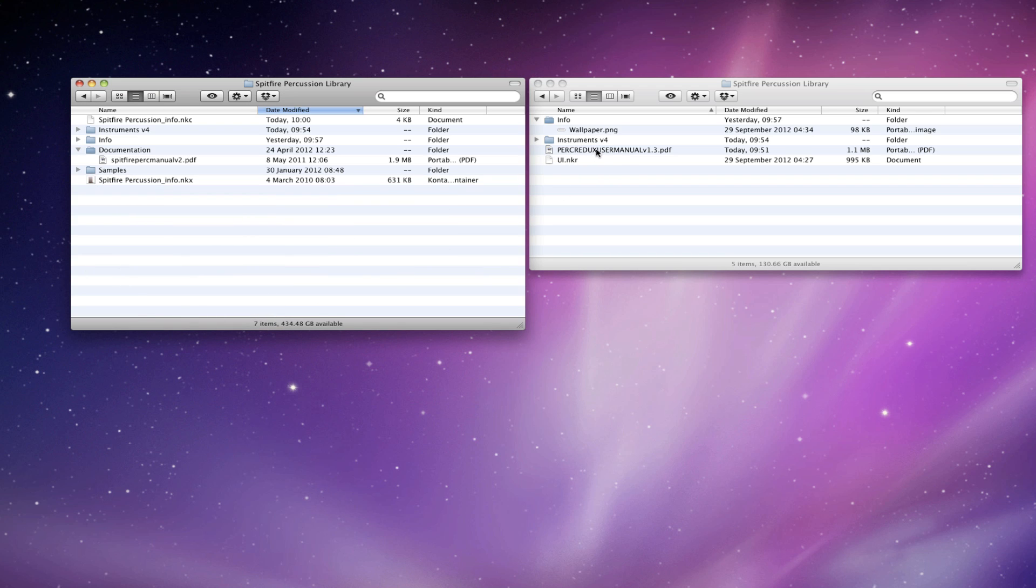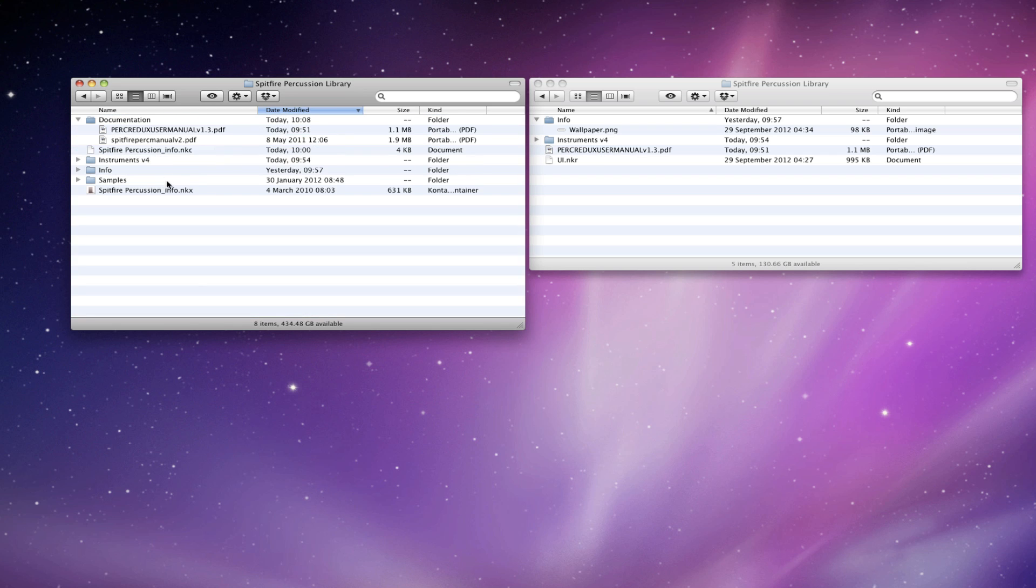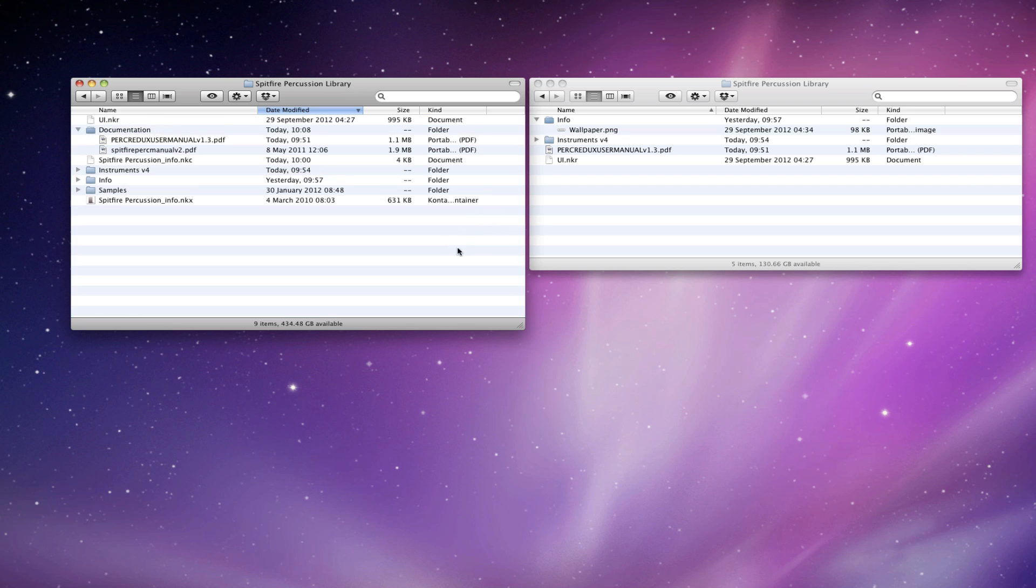You've got the new user manual here, which we'll drag into the documentation folder like that. And then here is the UE folder, or NKR container rather, which we'll just drag over.